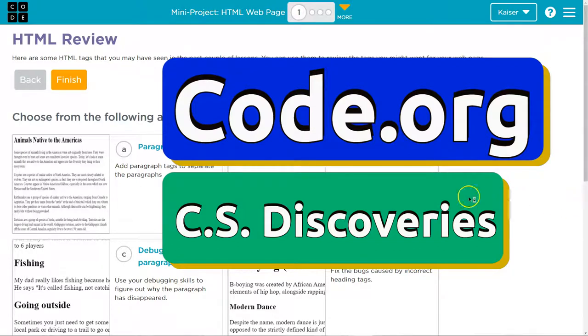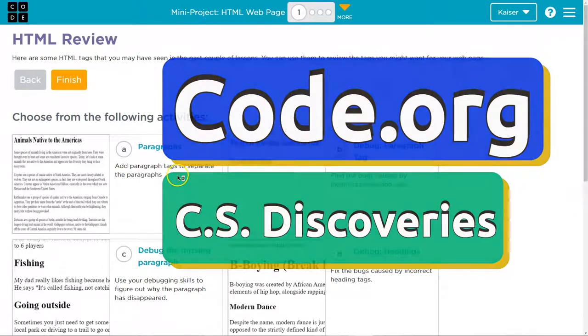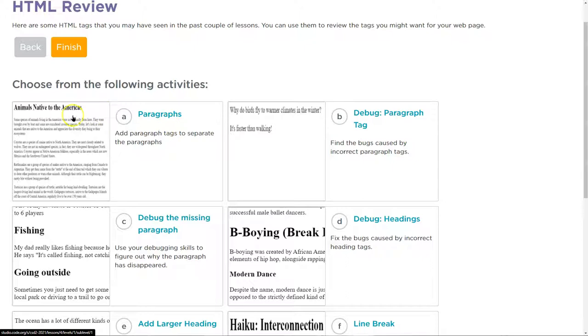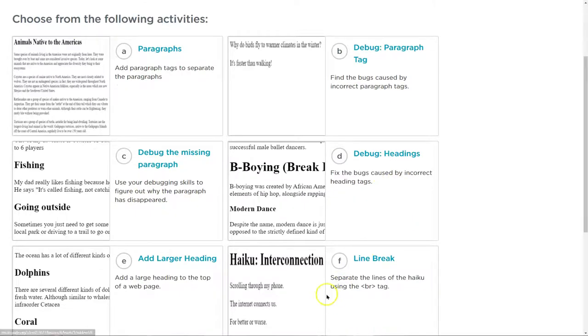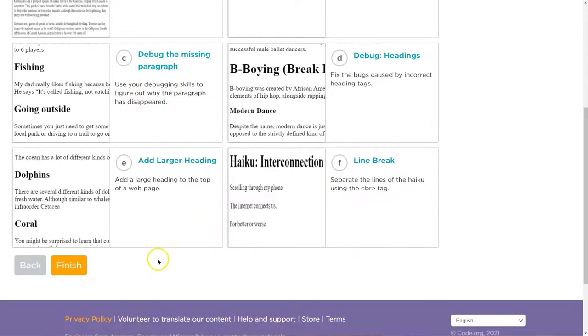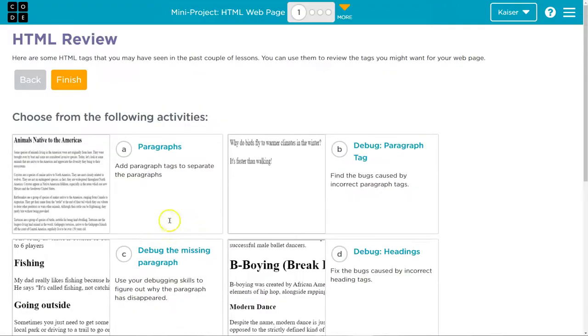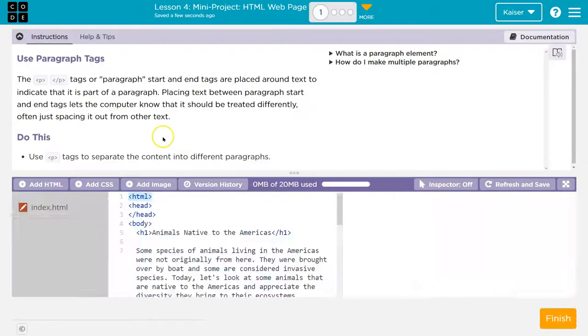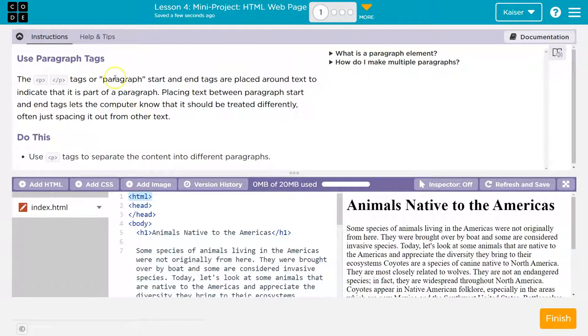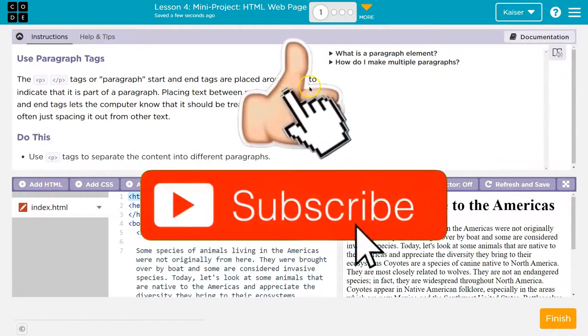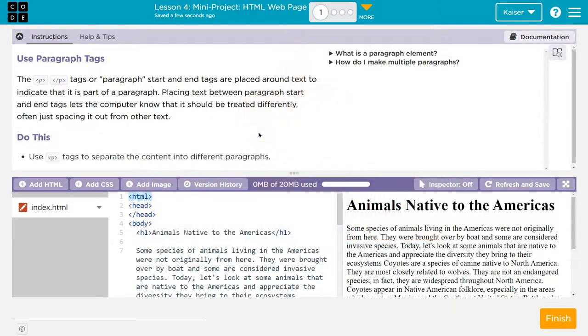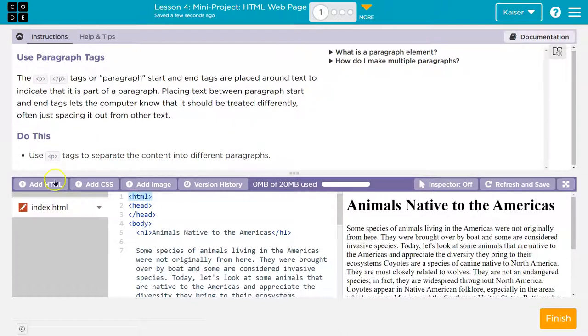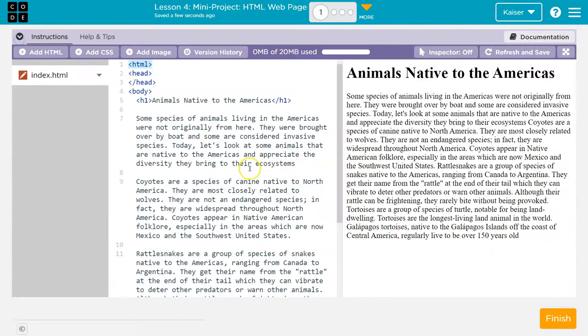This is code.org and we are on a mini project. Students, paragraphs, debug paragraphs. I see some pattern here. I'm going to walk through each of these. If you're my student, you're doing each of these. The P paragraph tags, or tags start at the end, are placed around text and indicate that it's part of a paragraph. Placing text between paragraph start and end tags lets the computer know that it should be treated differently, often just spacing together. We're going to use a paragraph tag to separate into different paragraphs.